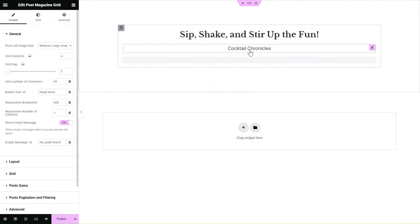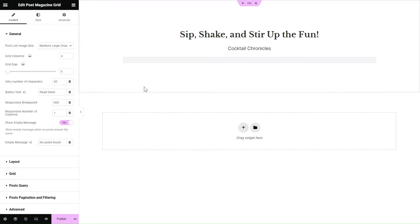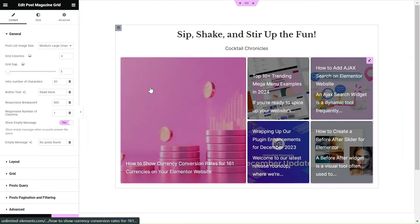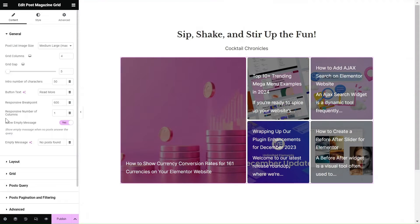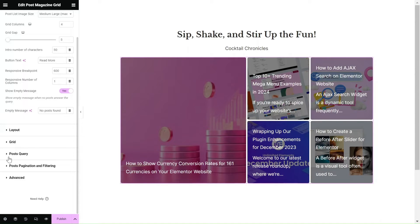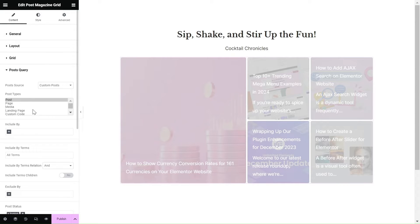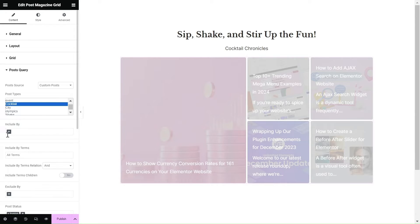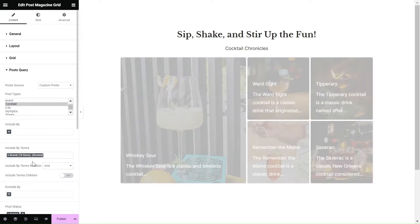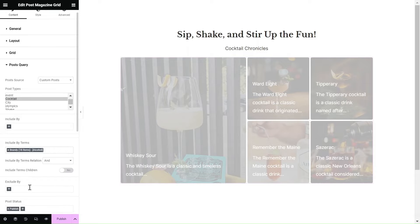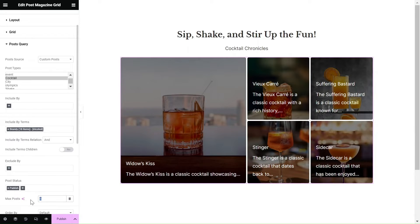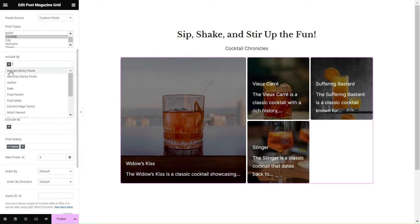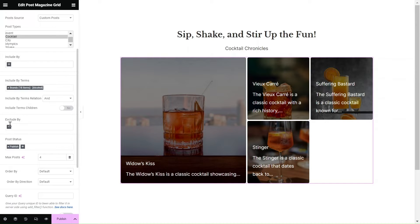This super easy process allows for seamless customization and enhances your overall editing experience. Now, let's make the most of the post query settings to specify the posts you want to showcase in your grid. The widget fully supports displaying custom post types like products and pages. Adjust the maximum number of posts to suit your desired layout and take advantage of the widget's advanced post query rules to include or exclude specific posts.